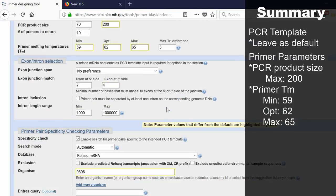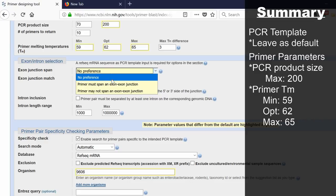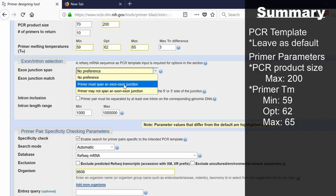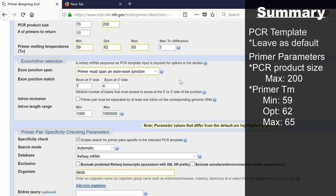The next window is titled exon intron selection. This is whether you want your primers to bind over an exon-exon junction or on two different exons that are separated by an intron. You can select to span an exon-exon junction. What this means is one of your primers will bind partly on one exon and then partly on the neighboring exon. Remember, mRNA only contains the exons, it does not contain introns.